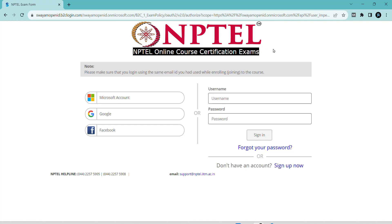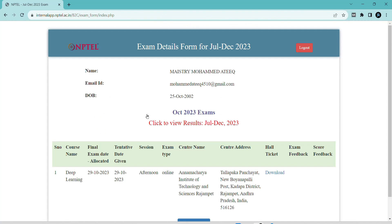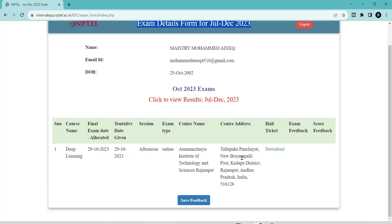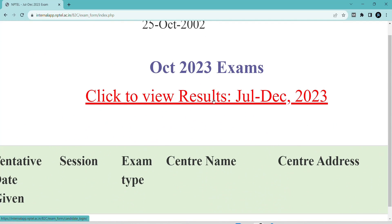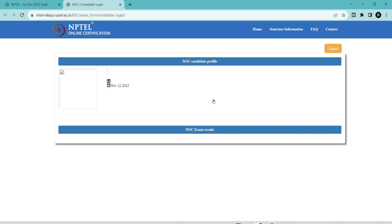You have to login with your Google account or your NPTEL official account — whichever you have. Once logged in, it will show your details: name, email ID, date of birth, and other details. Then click on 'October 2023 exams — click to view results' shown below. Click on the red button. If your subject results have not been released yet, it will show that status.